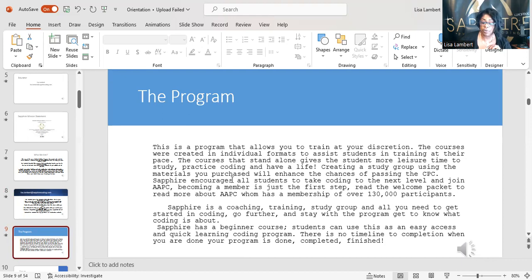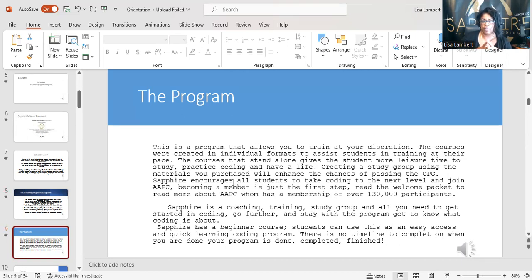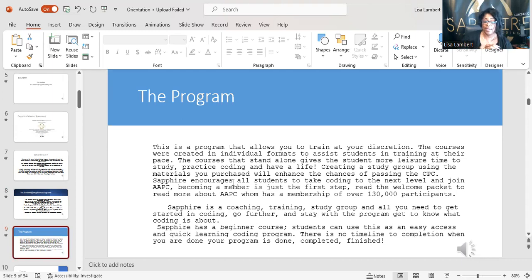This program allows you to train at your own discretion. The courses were created individually — I made them myself, along with my director. Years ago he was the regional director and I was director at the school. I started out as a medical billing and coding instructor. He suggested I create a medical billing and coding program, and that's what I did. That's where we're at right now.